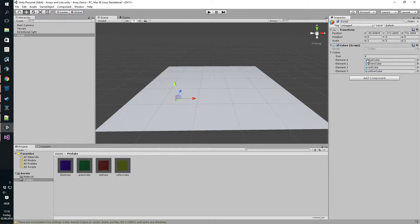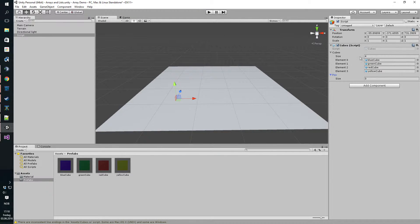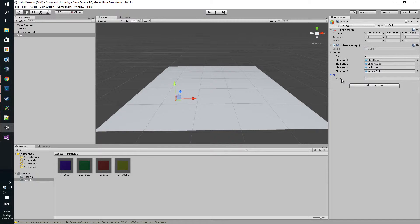If we go back to Unity here, you should see the new array coming up here. This is not the same as an array like we did last time. We just manually entered four here and we drag and drop all the different prefabs onto here. This one we're going to populate using the script only.